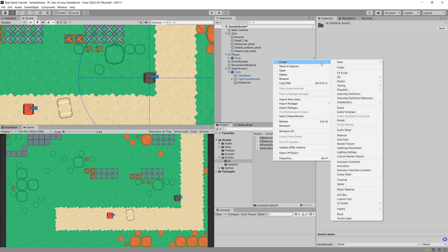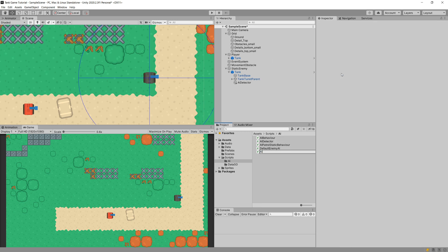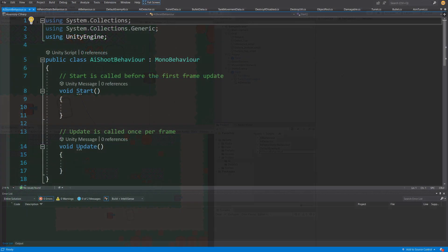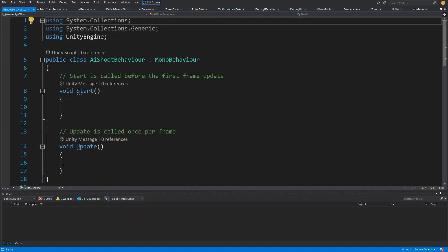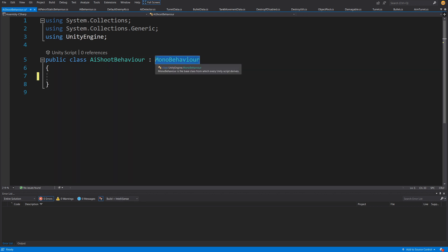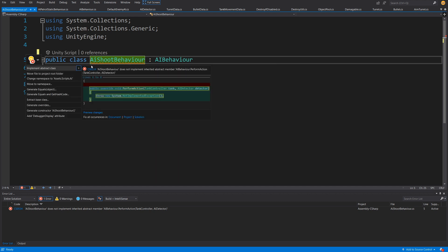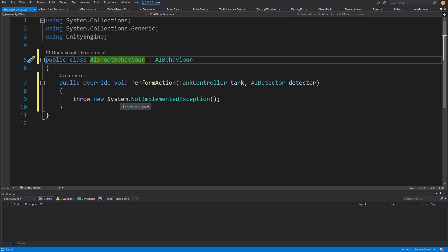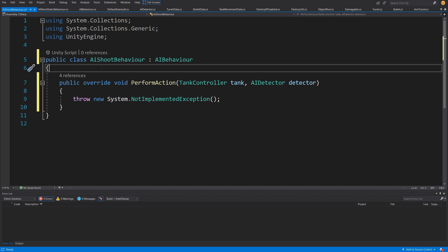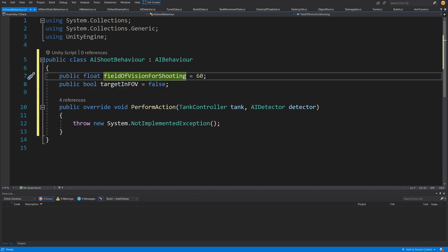Let me create a new script called AIShootBehavior. Again, we delete Start and Update and extend AIBehavior instead of MonoBehavior. Right-click, quick actions, implement the abstract method. We will need a couple of public fields — one of those will be field of vision for shooting. So if our turret is pointing up but our player is below, there is no point shooting upward — there is no chance of hitting the player.